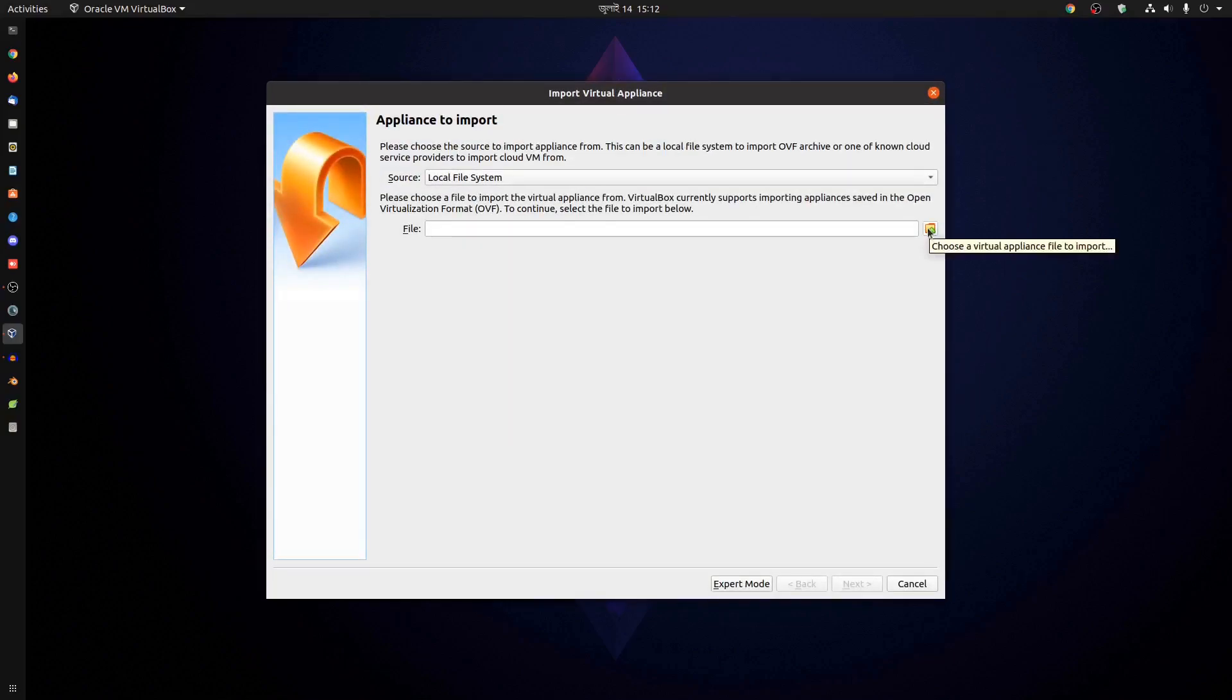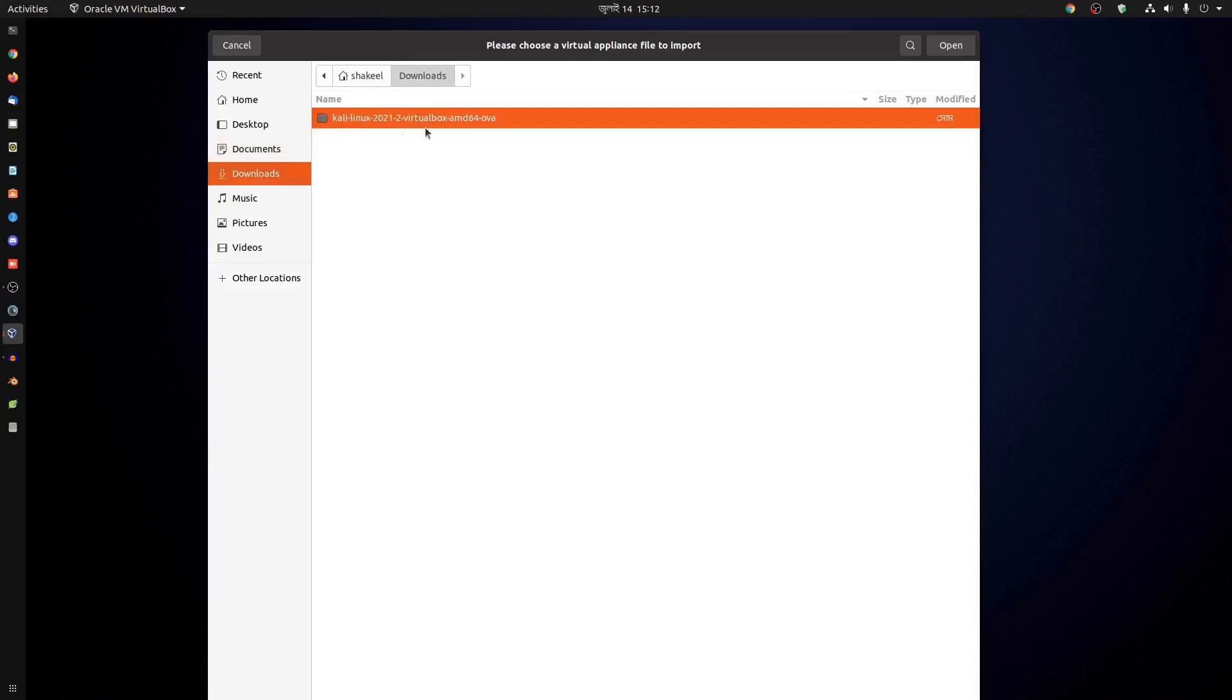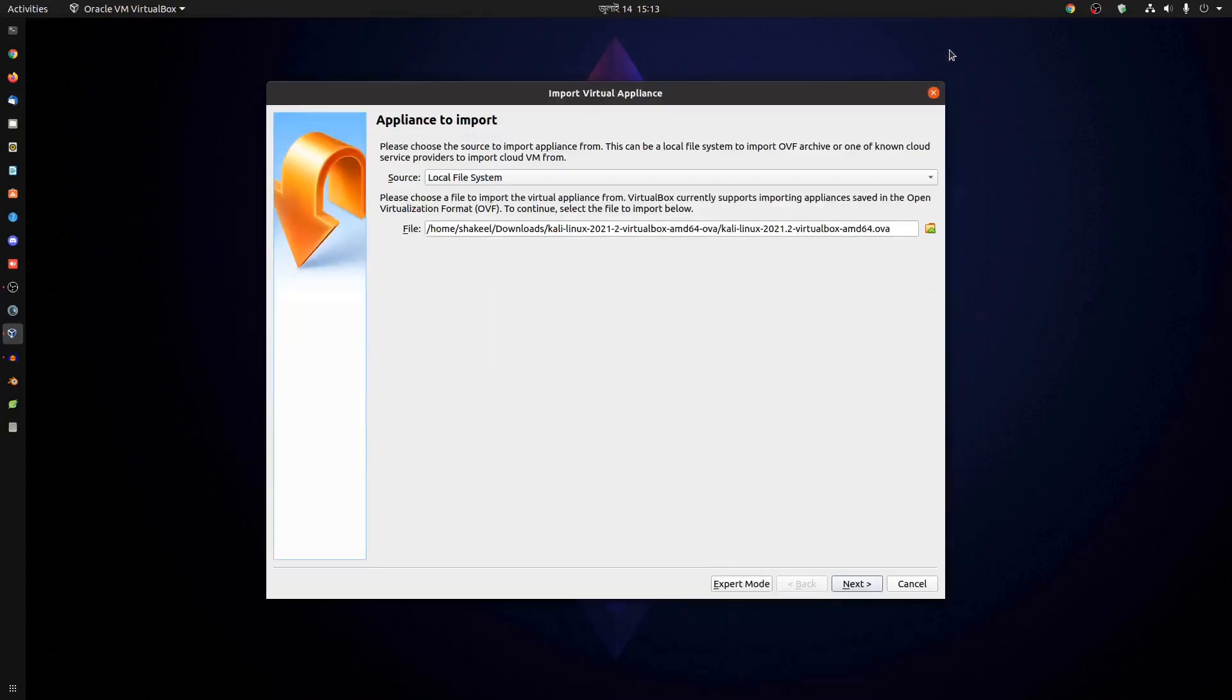Click here to choose a virtual appliance. Then go to your downloaded folder and select the .ova file. Open it, then click on Next.